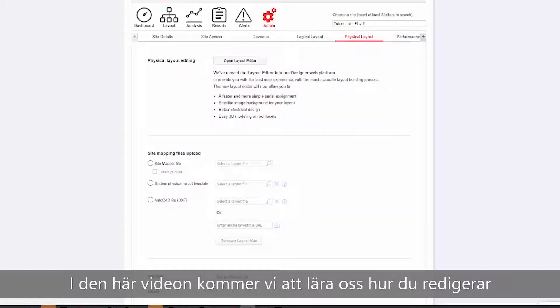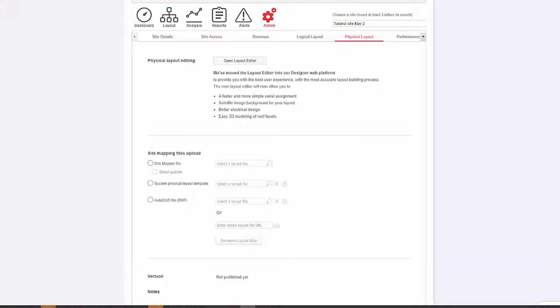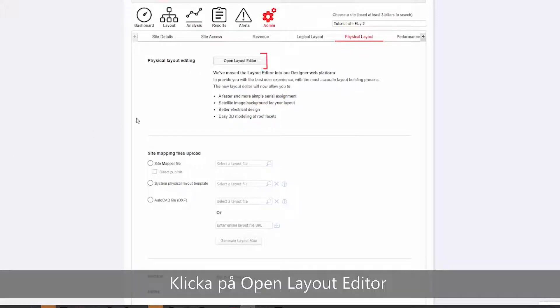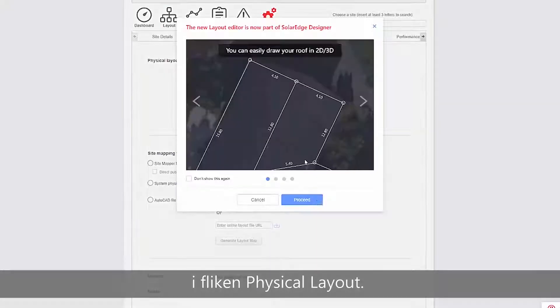In this video, we will learn how to edit a site layout in the monitoring platform. From the Physical Layout tab, click Open Layout Editor.